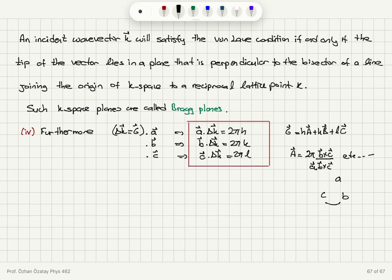For the reciprocal lattice basis vectors: A is constructed from b×c, B from c×a, and C from a×b, with cyclic permutations of the direct lattice vectors a, b, c.